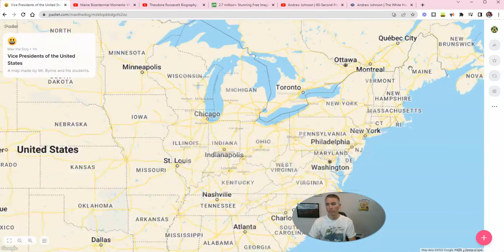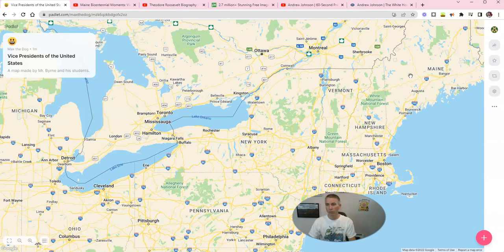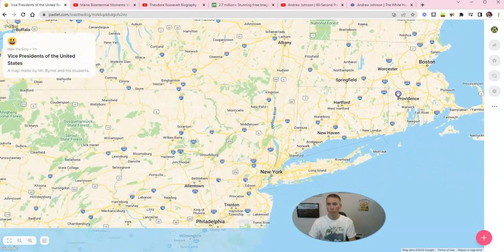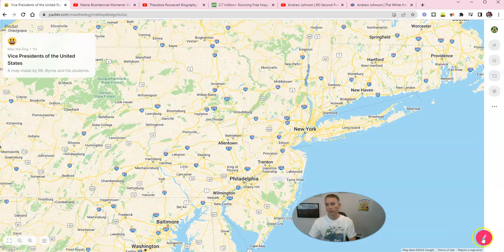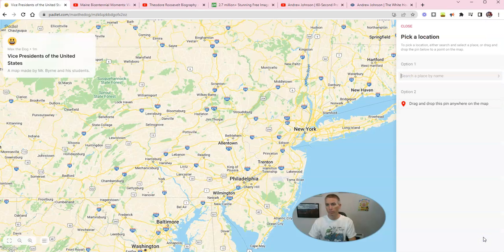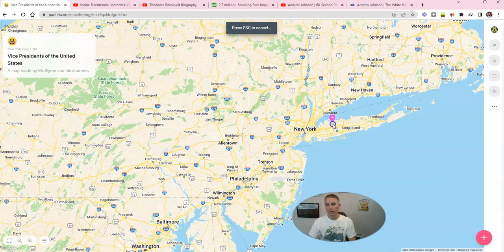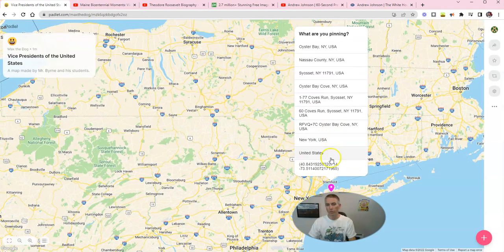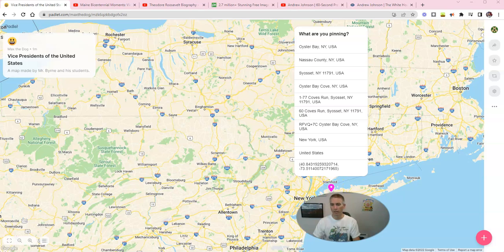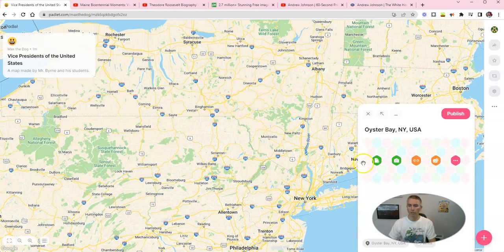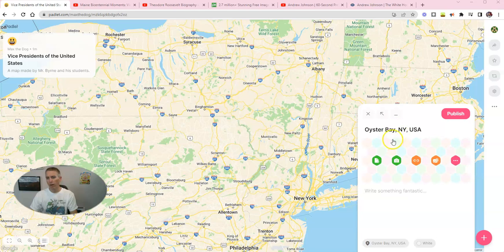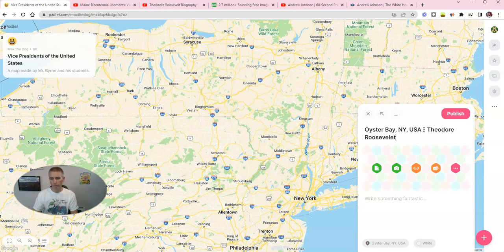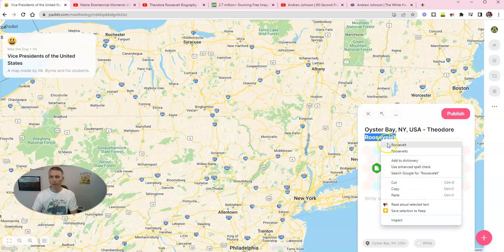We can add a marker a couple of different ways. The simplest way is to zoom in on the map in an area where you want to put a place marker, and then go down to the bottom right corner. You can drag that little pin marker right onto the map, and it'll give you some suggestion options based on how many things are near that marker you've dragged on. I'm going to say Oyster Bay, New York. And now I'm going to write in some information here: Oyster Bay, New York, USA — Theodore Roosevelt. Let's make sure I spell Roosevelt correctly. There it is.